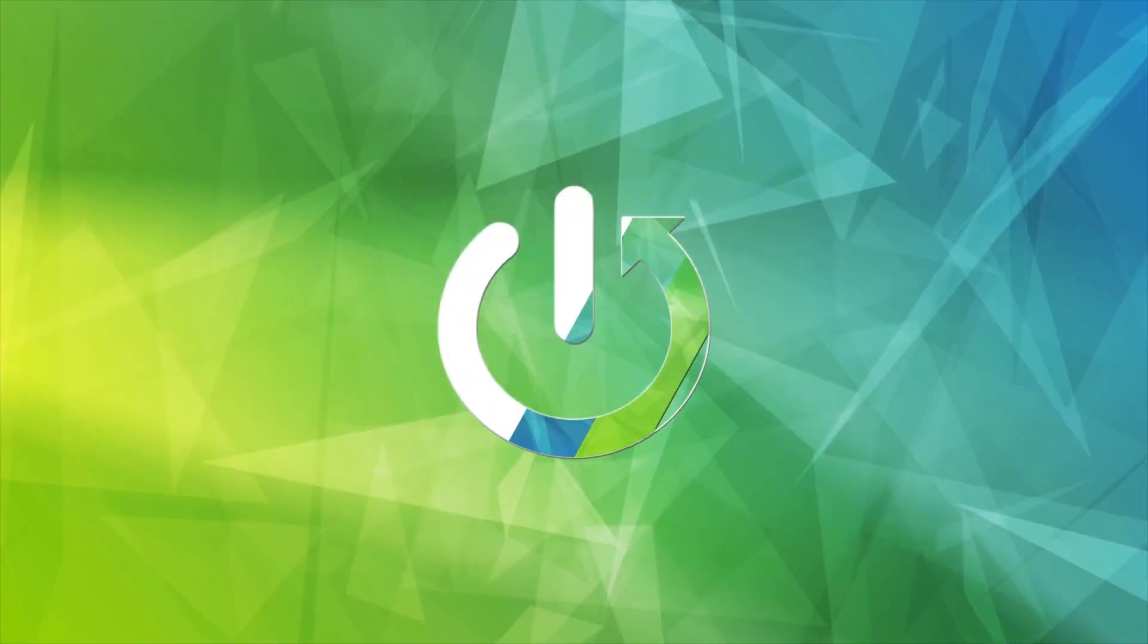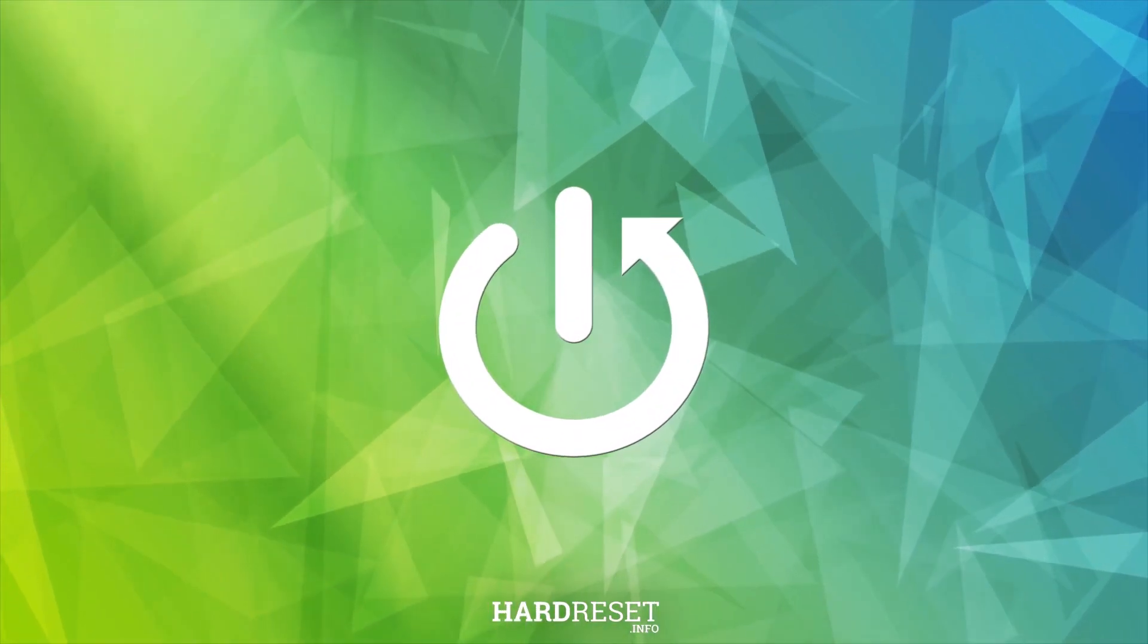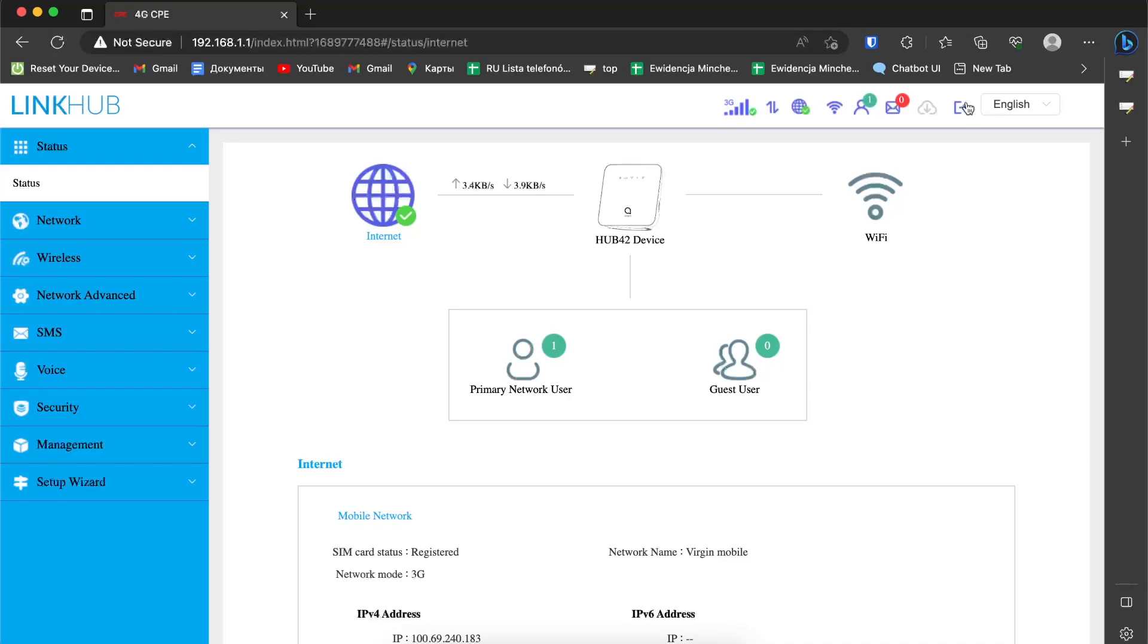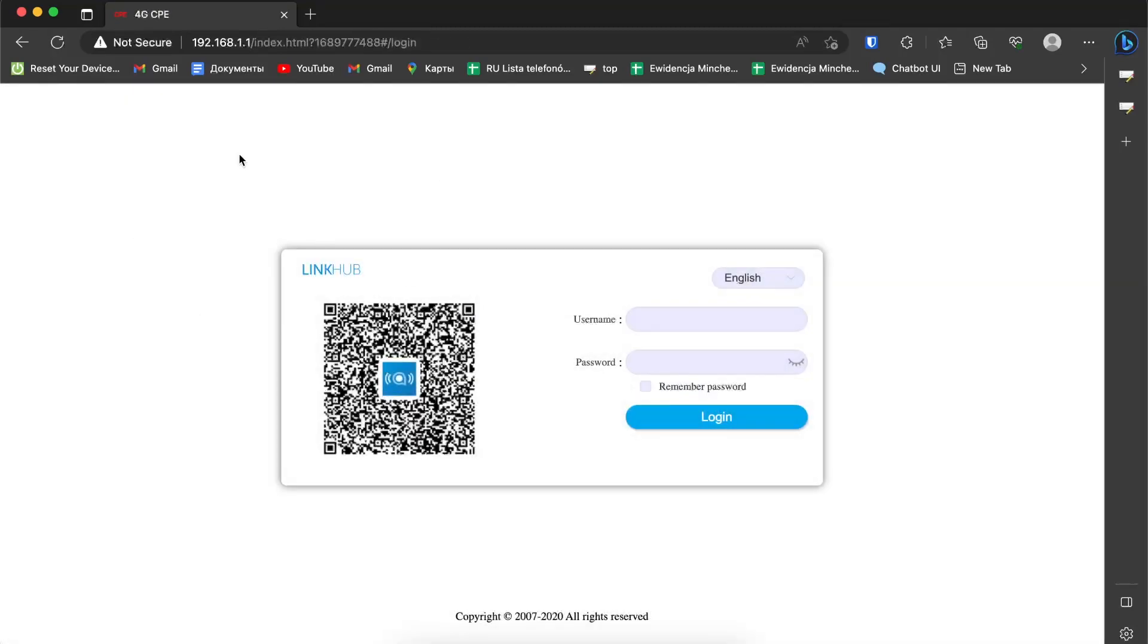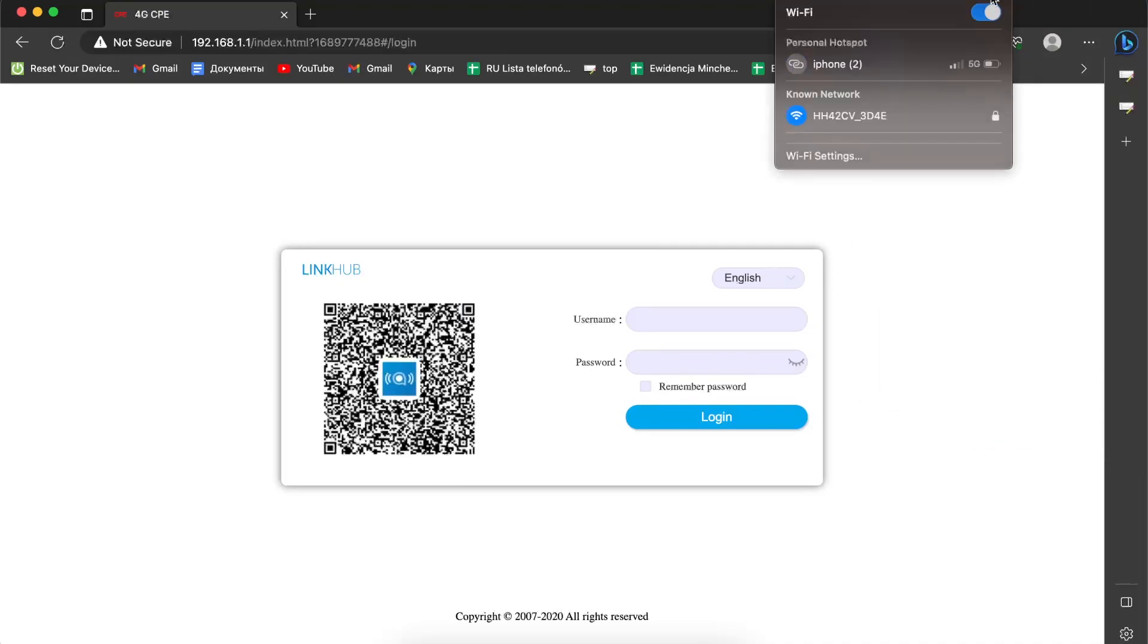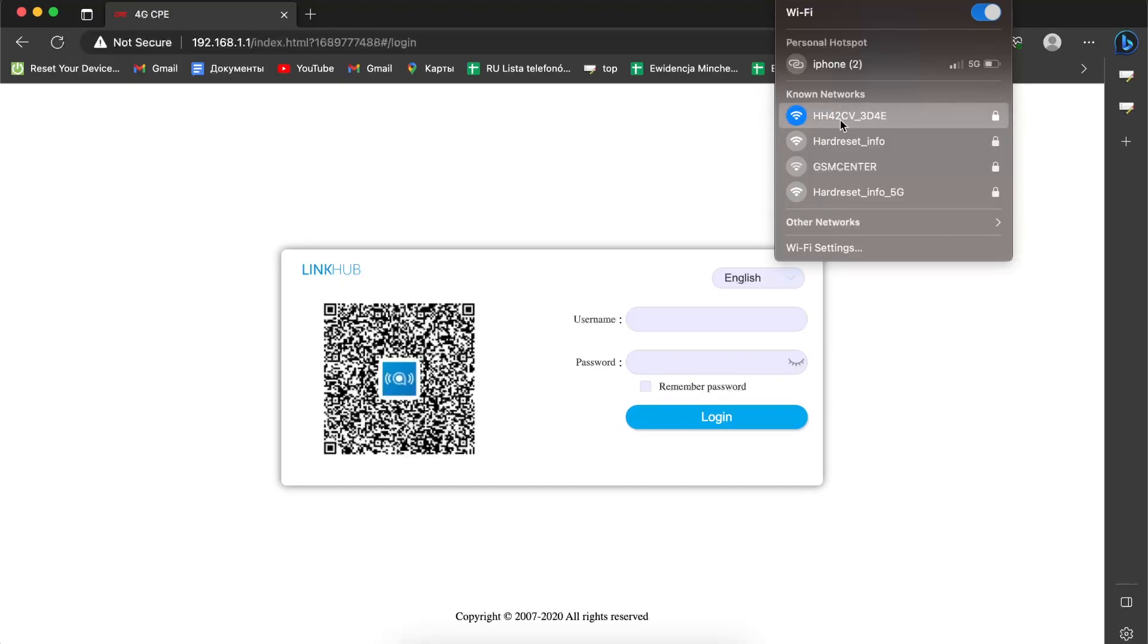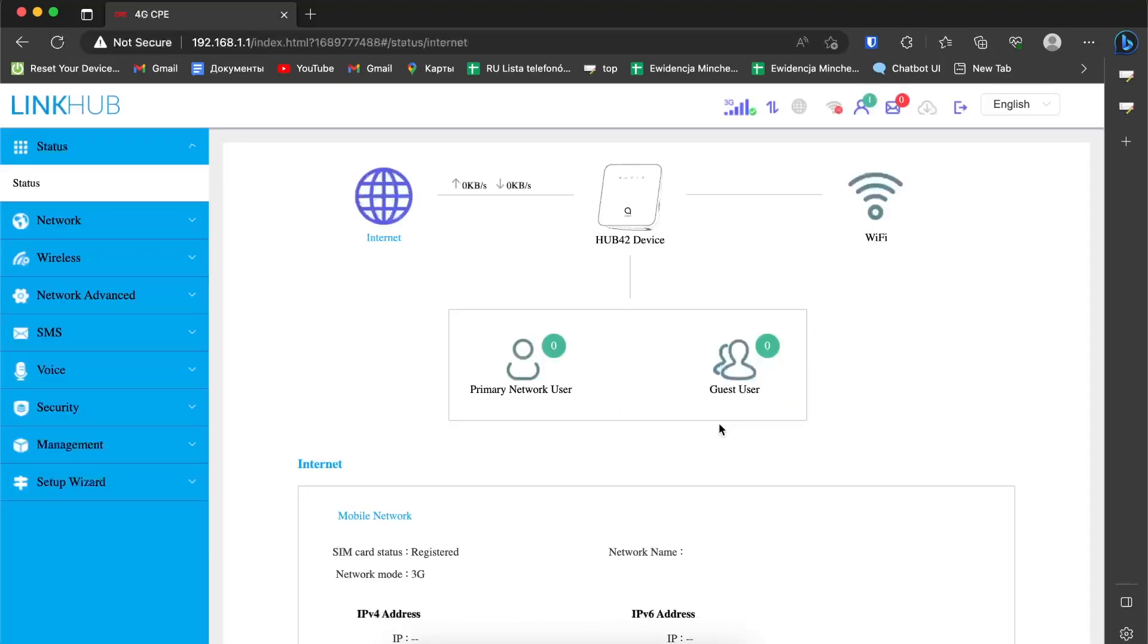First, you need to get access to the router settings. Connect to the WiFi network, then enter your Link Hub login and password. The default login and password are admin and admin. If you have forgotten the login and password, you can perform a hard reset.